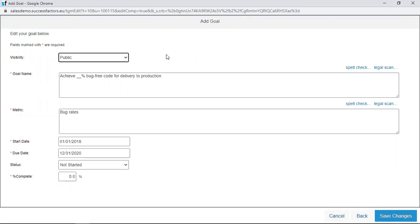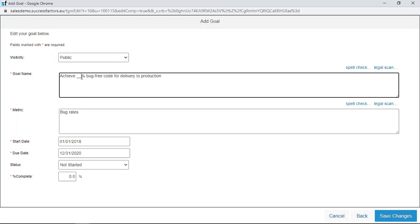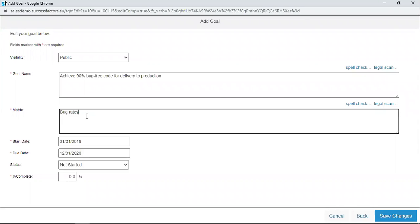The Goal Name field helps the manager to describe the goal and is highly editable. For example, a measure can be included, such as '90% bug-free code.' When it comes to the Metric, we are looking at how we will measure the success of the goal. This is also pre-configured out of the box but is very editable. If the manager doesn't want to use the bug rate, they can edit that field and use another measure as the metric.